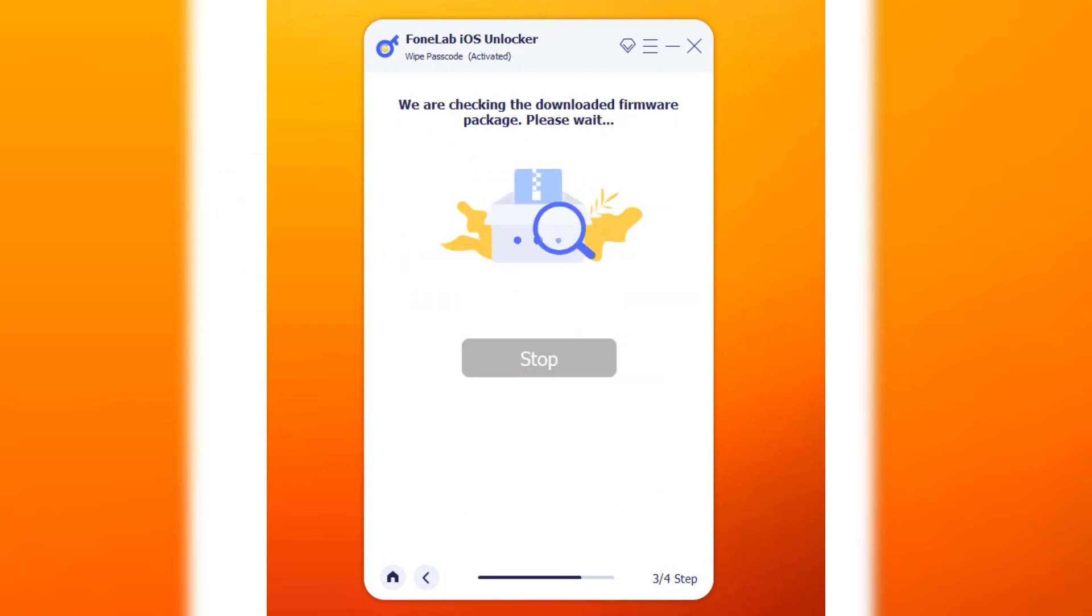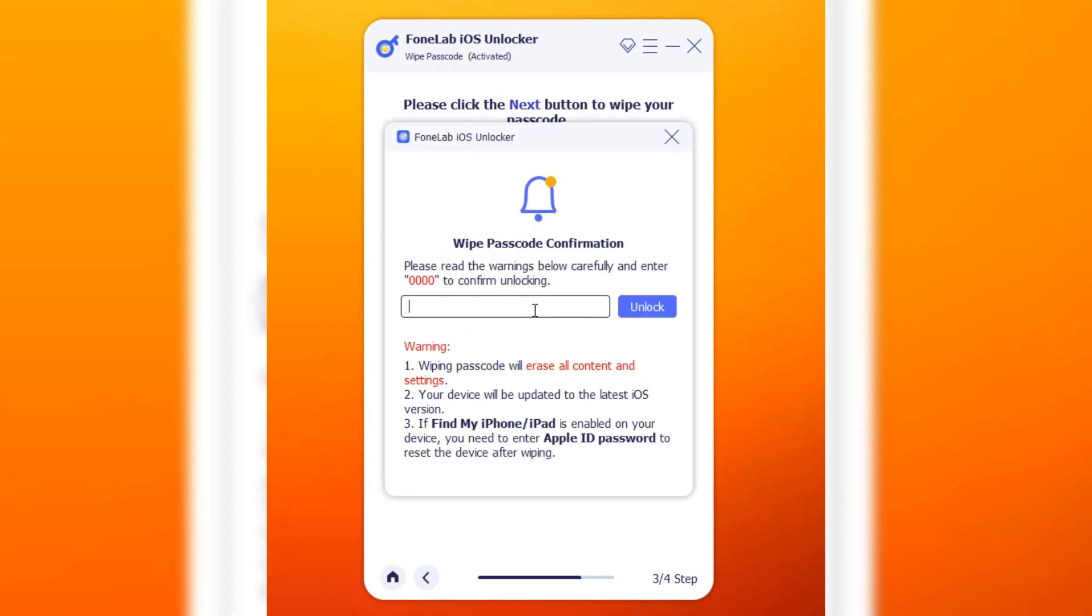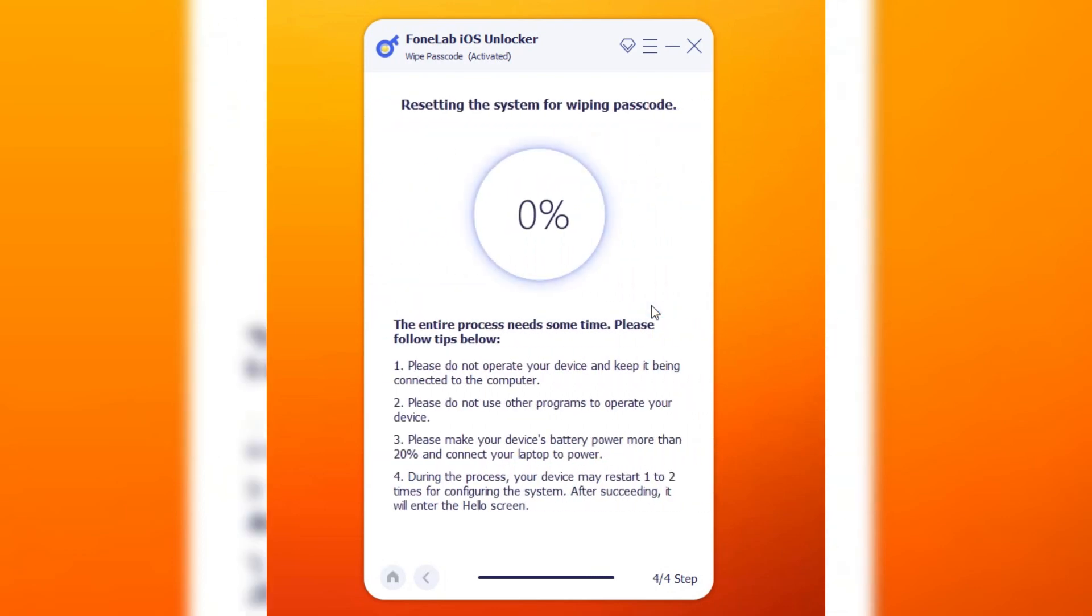Then, enter 0000 for a temporary passcode. Please be mindful of the reminders below. Lastly, click the Unlock button. And as easy as that, your iPhone will be unlocked.